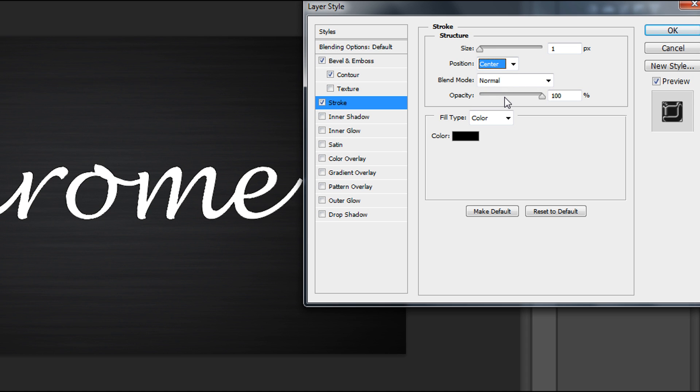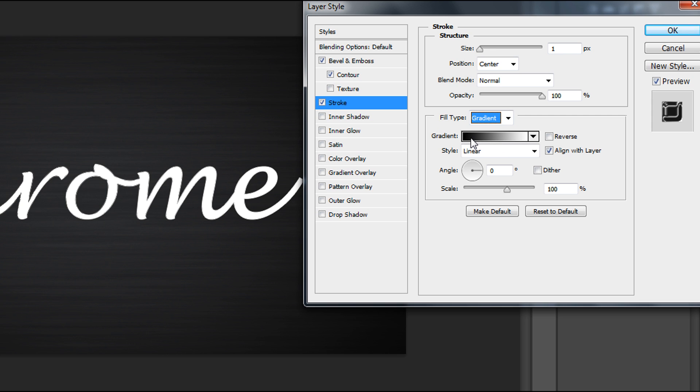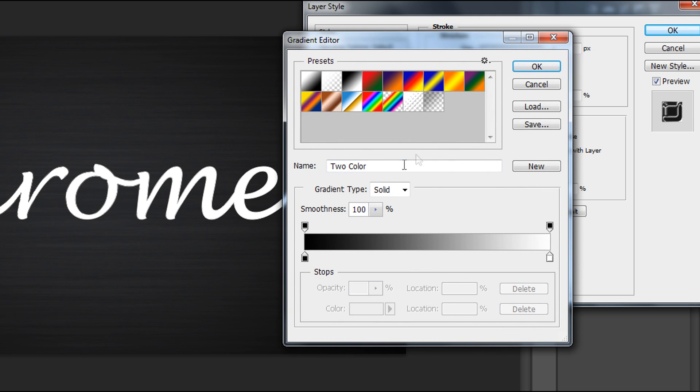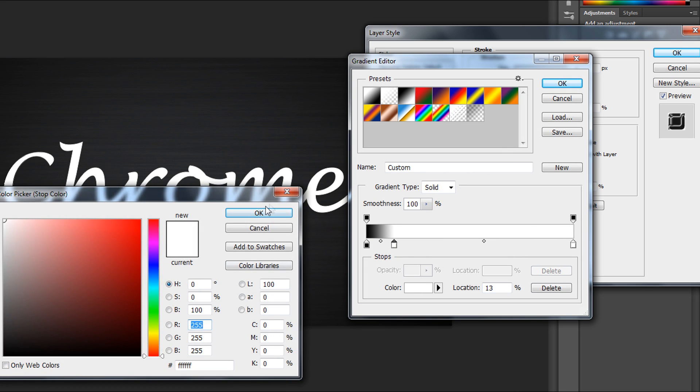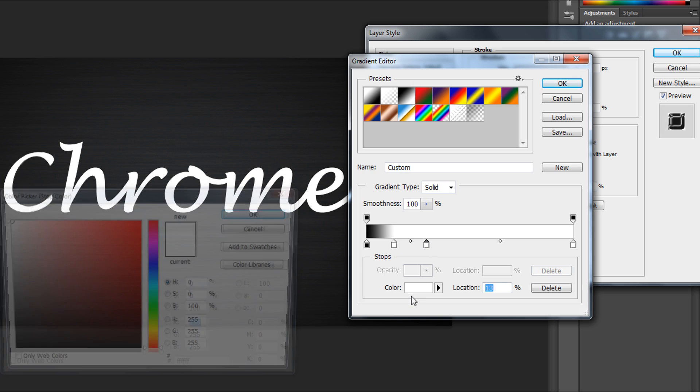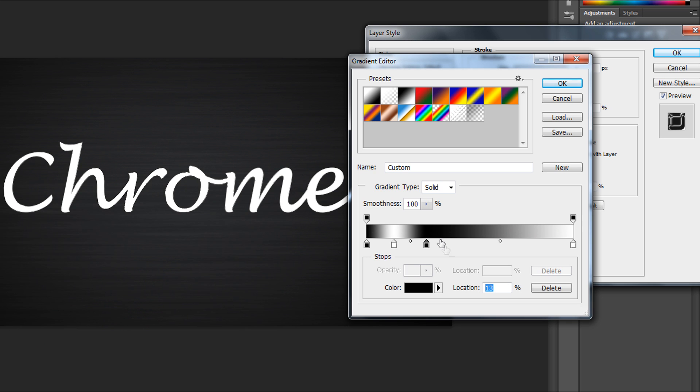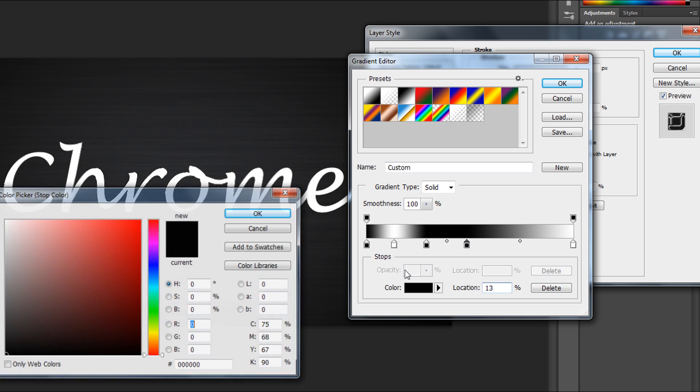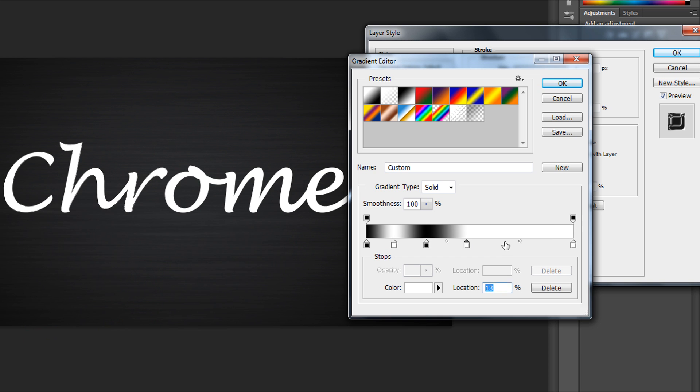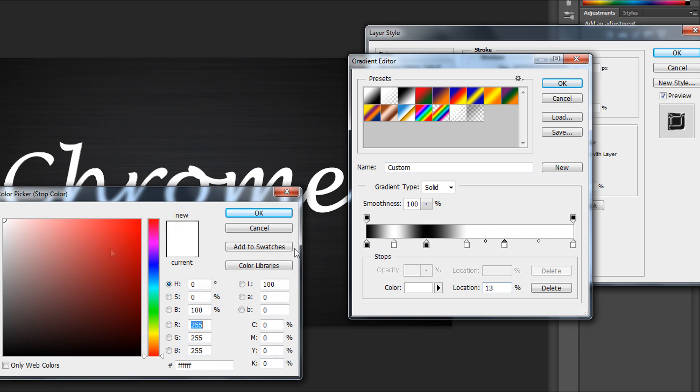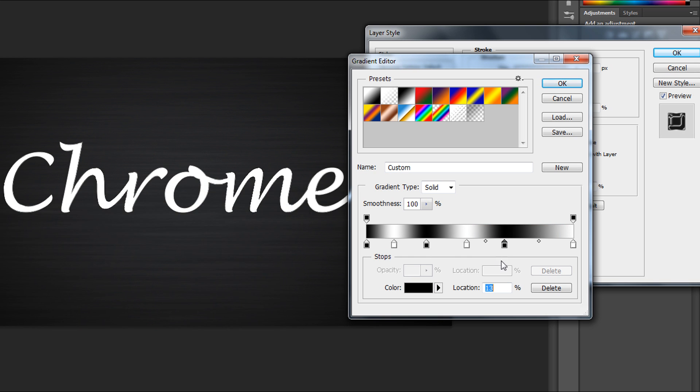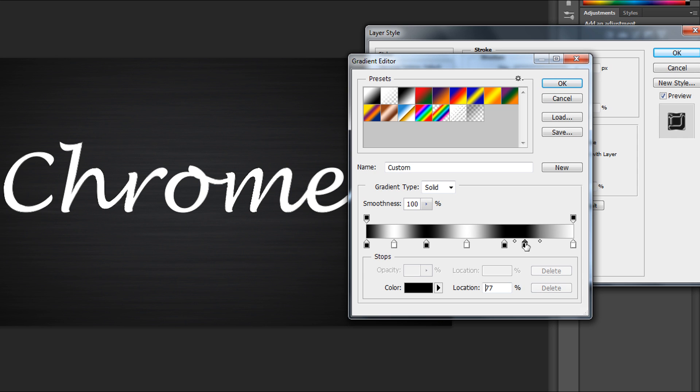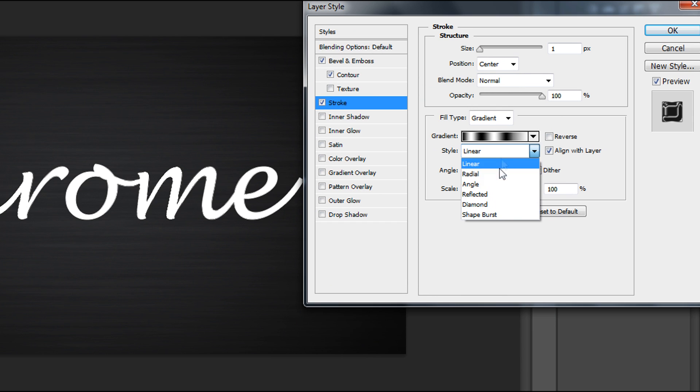Time for the fill type, change to Gradient. Now we need to edit the gradient, alternating black and white, something like this. I'll add more white. Change style to Diamond, scale to 150, and okay.